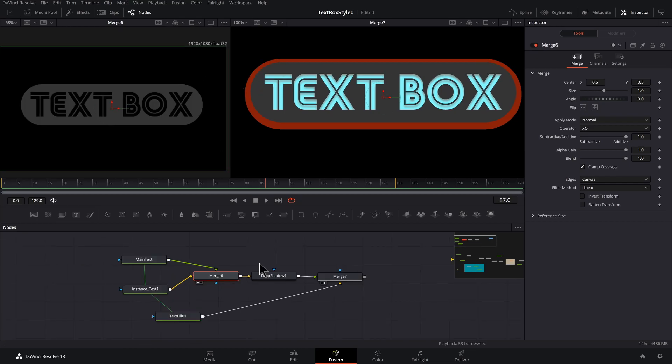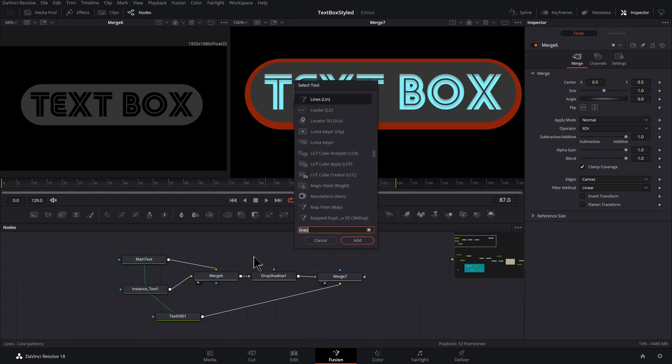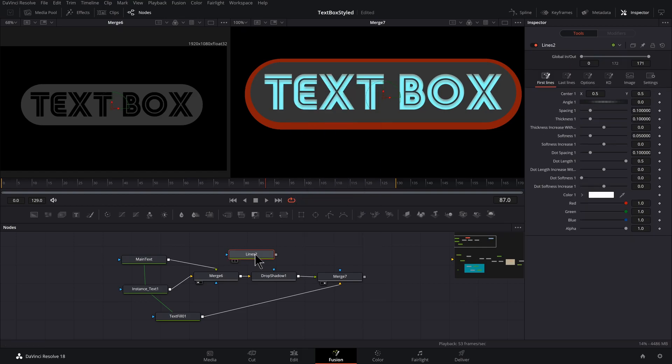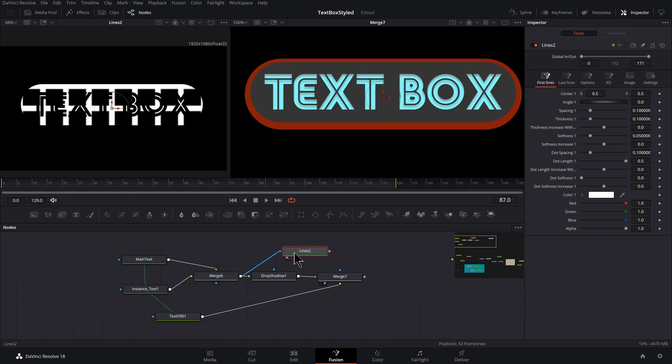I'm going to use the free Krokodov plugin from Reactor. And with that, I'm going to make sure everything is deselected. Hold down shift and press space bar, type lines, enter. Now I'm going to connect the merge output into the mask of this lines here and press one to preview that.